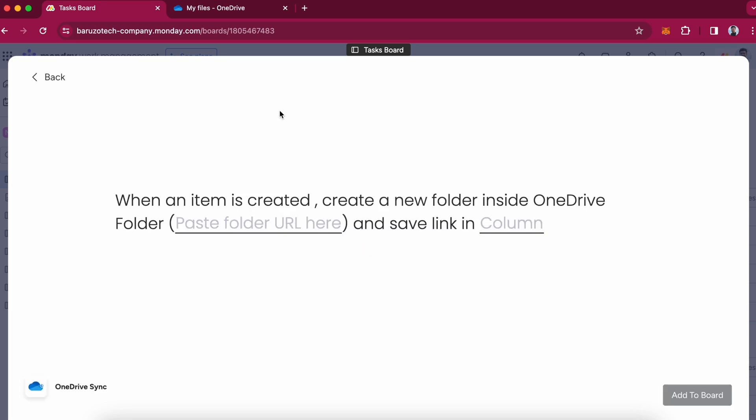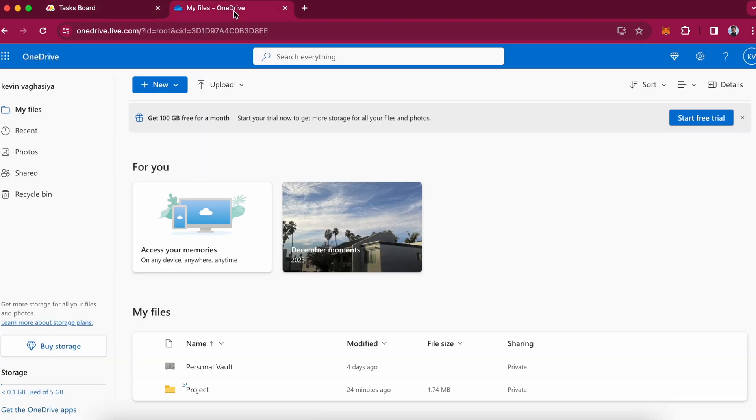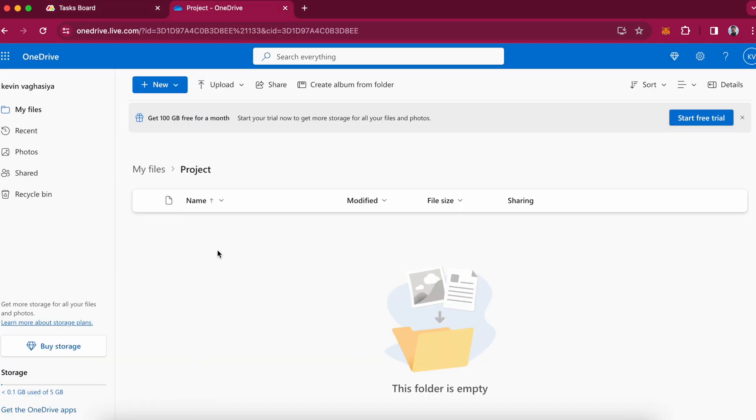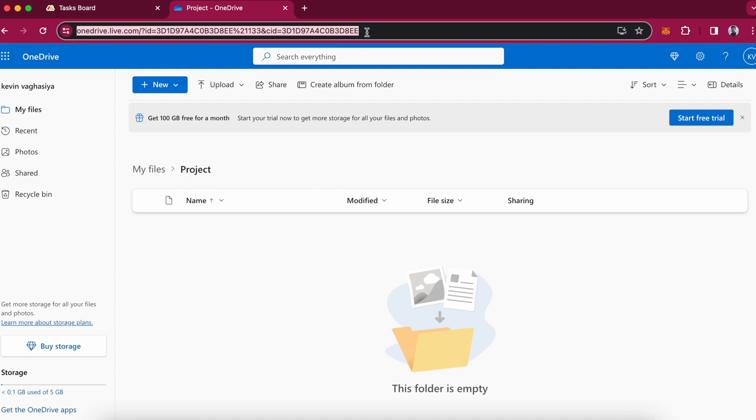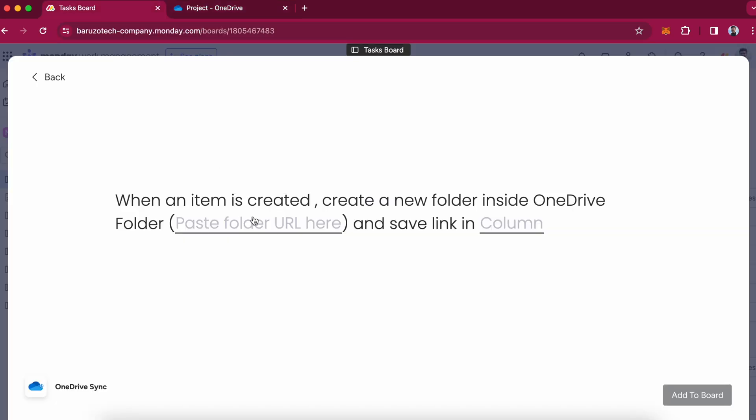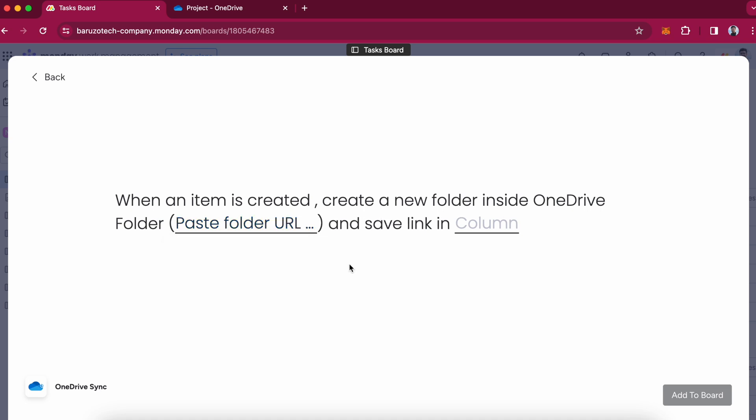So I will go to OneDrive and select the folder in which I want to create new folders. I will choose this project folder, copy this link, and go back to monday.com and paste this link over here.